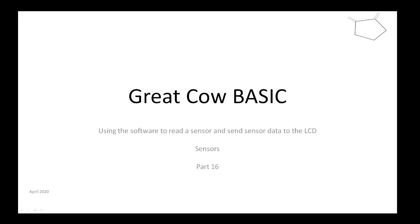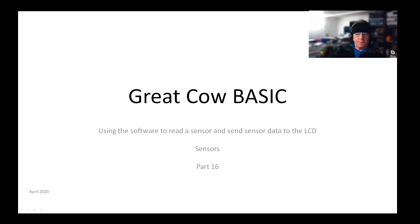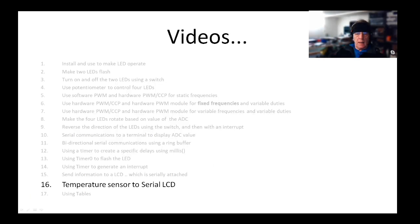I picked a particular sensor and we'll see where we are when we get to the end of this. We're going to send a temperature sensor to the serial LCD.